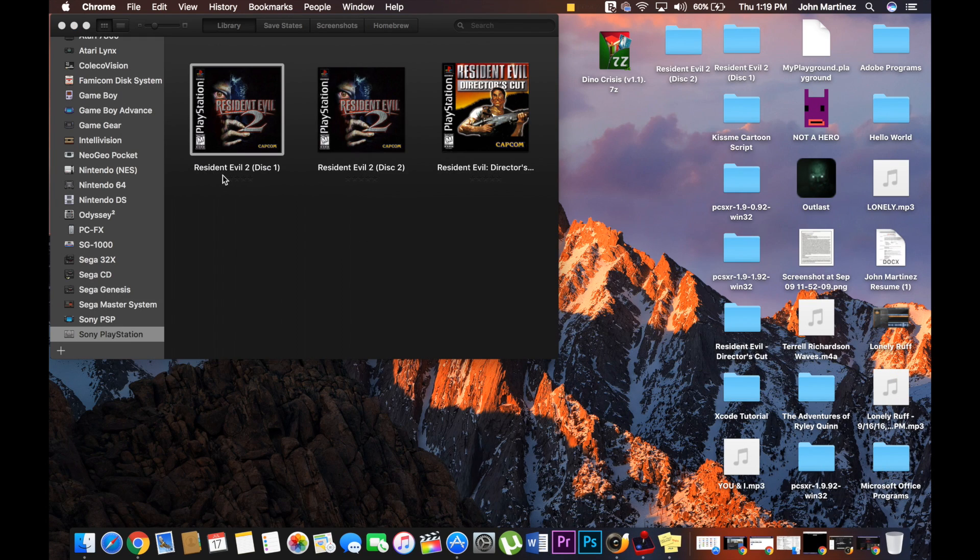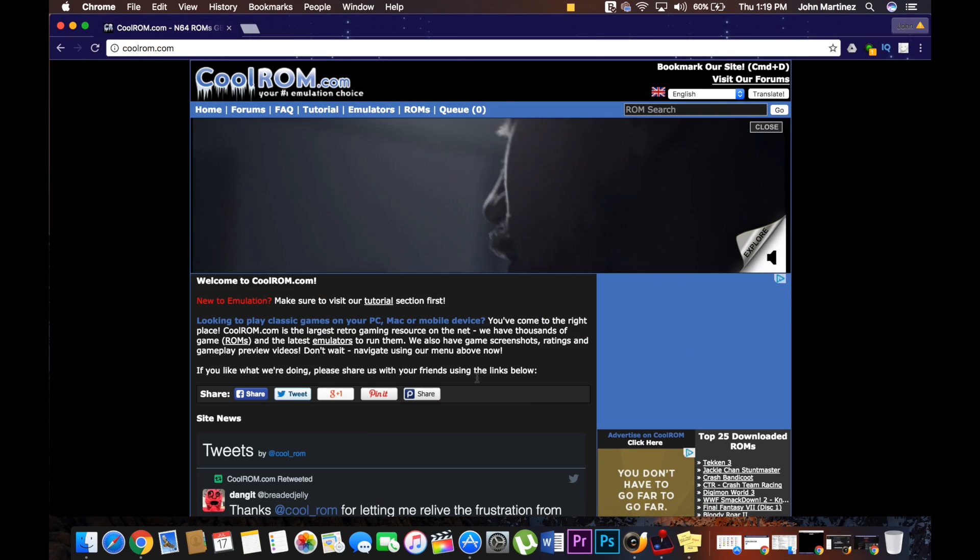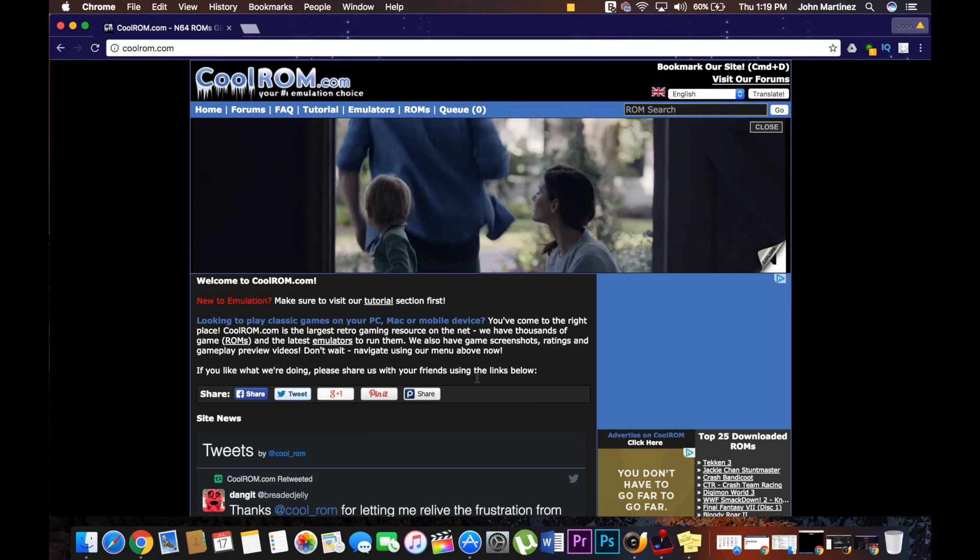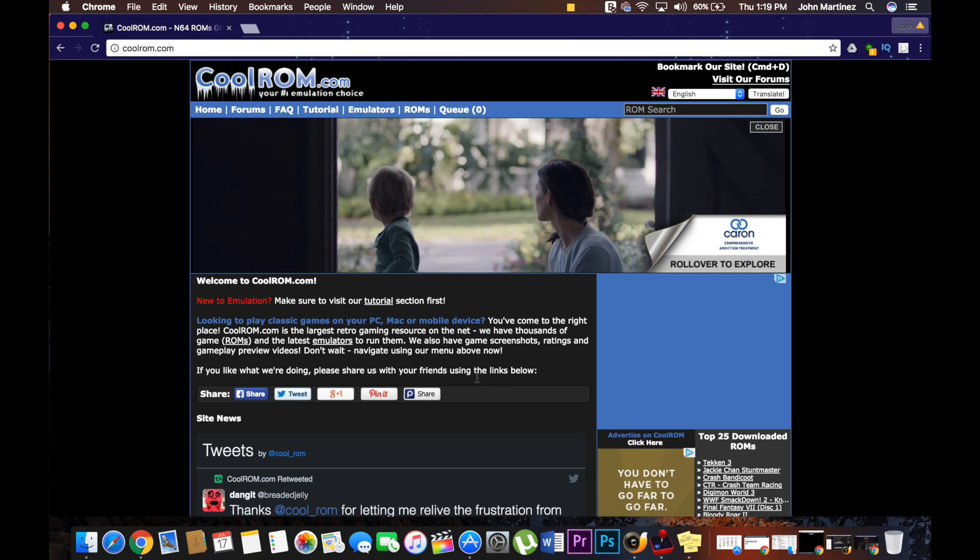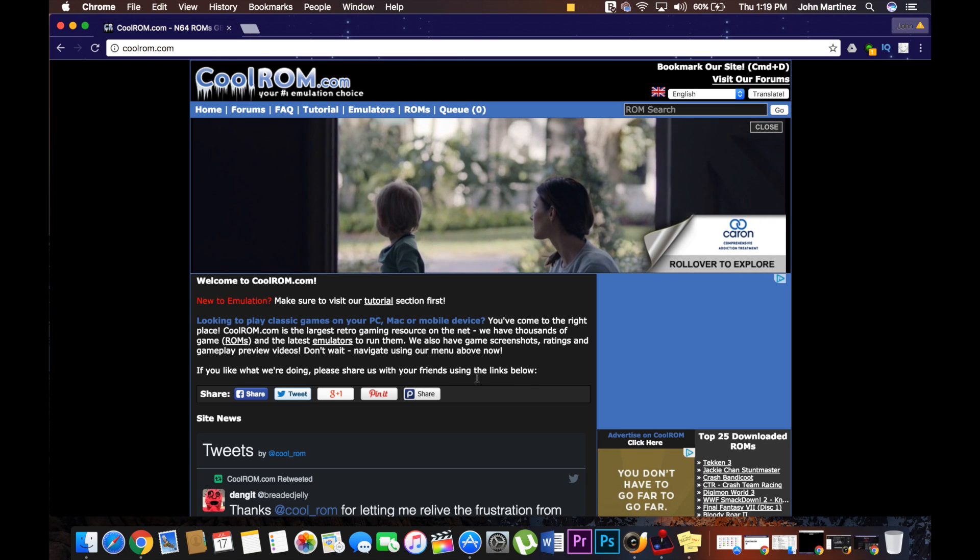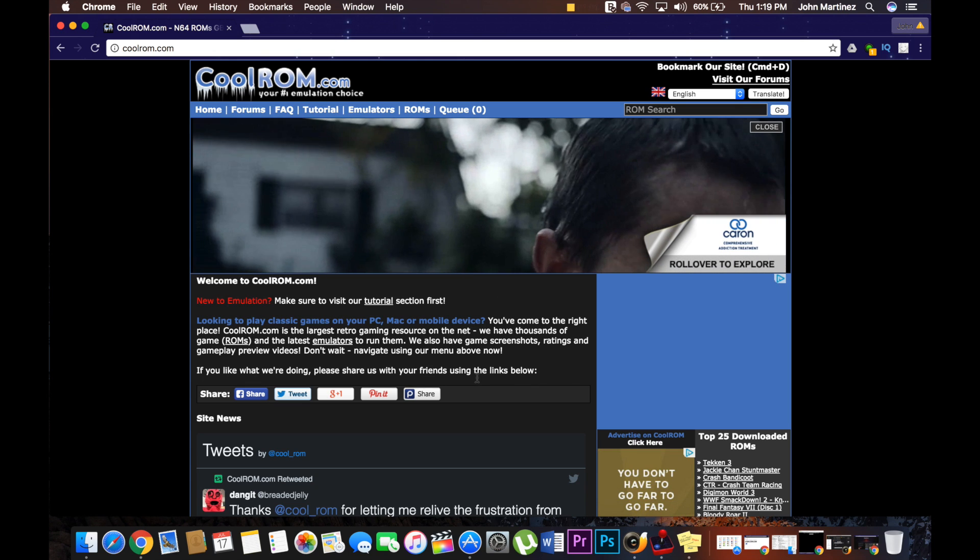The next thing you're going to want to do is go to CoolROMs. This is the one I always go to because they have nothing I have to worry about with the cue sheets and all that other stuff that OpenEmu has to ask.